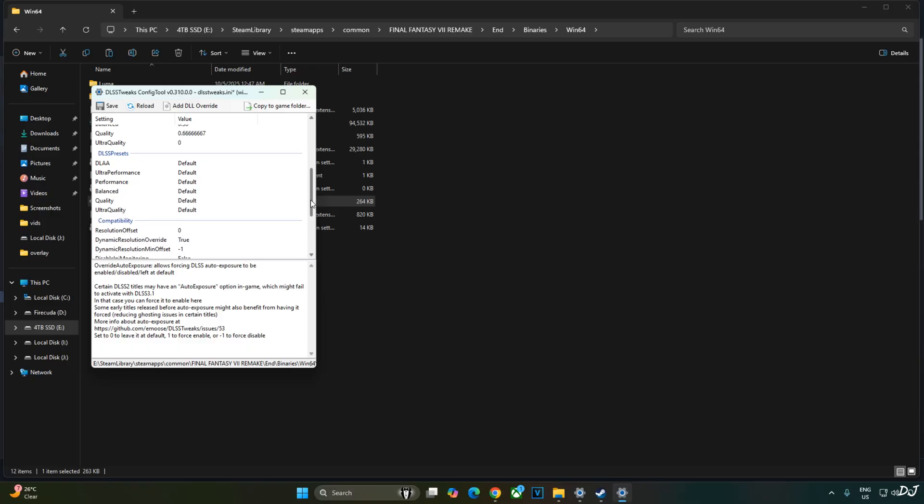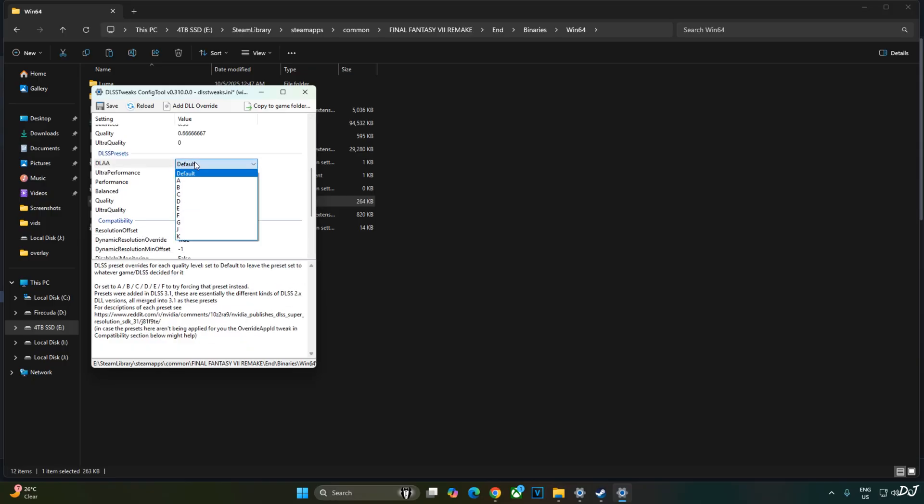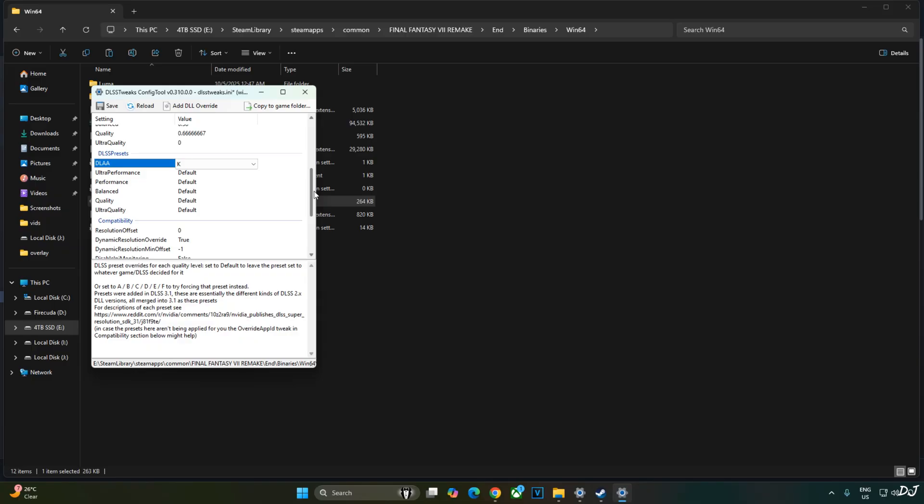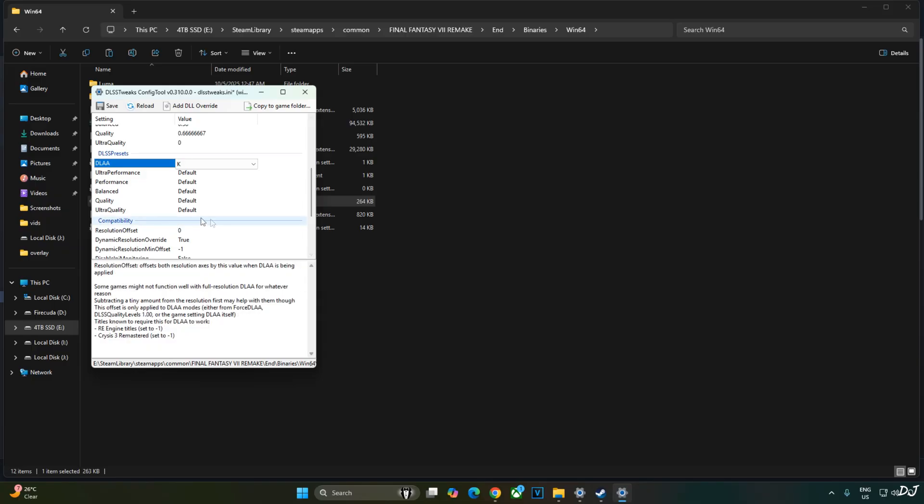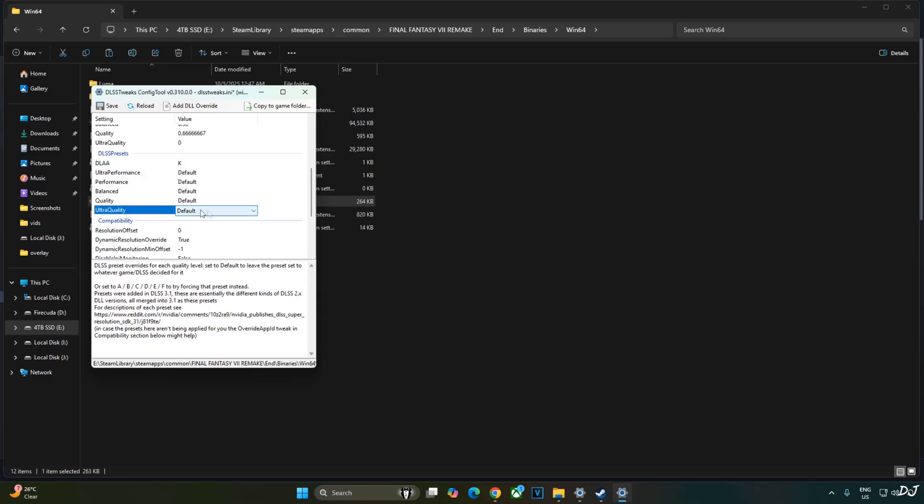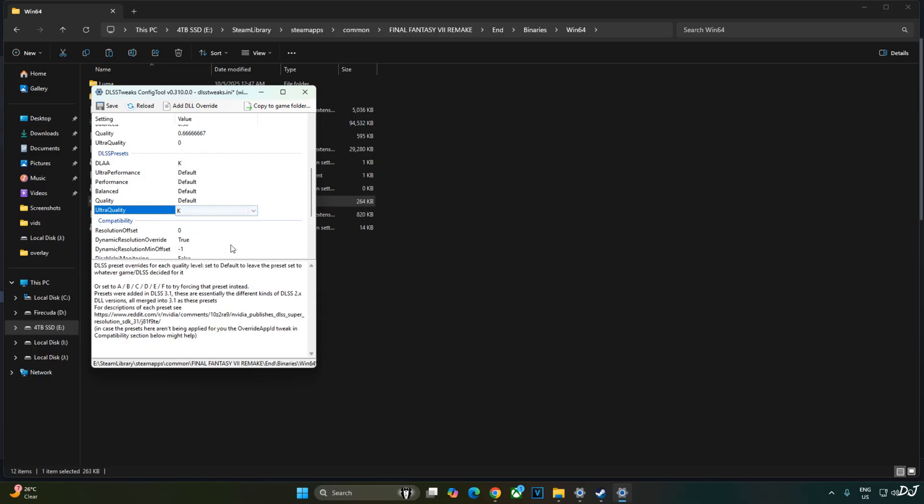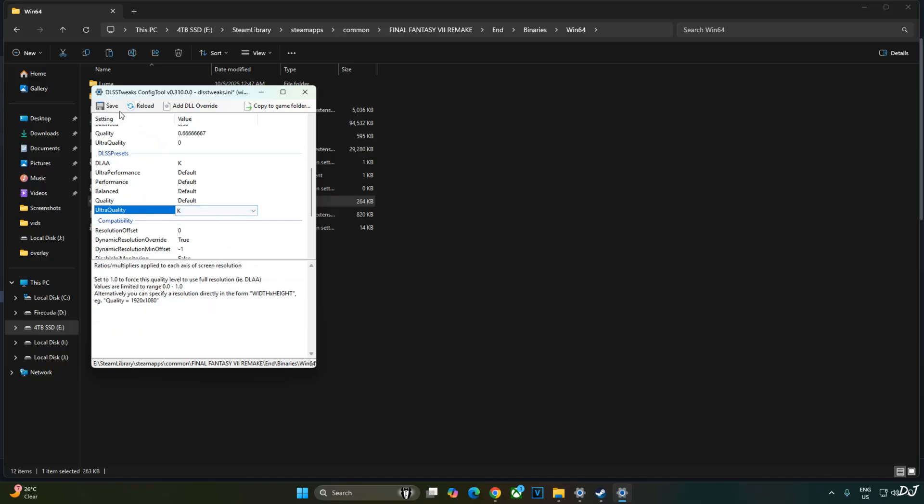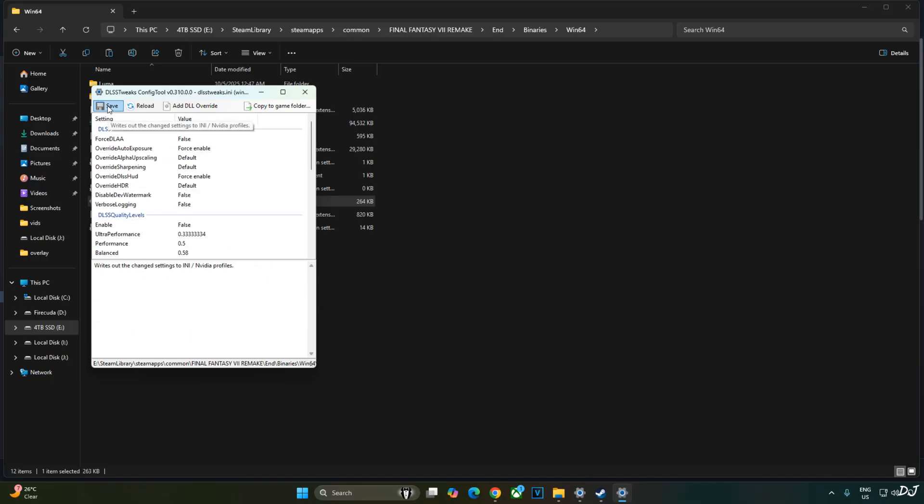DLSS auto exposure setting helps in reducing ghosting around the objects in the environment. Also fixes texture shimmering effect produced by shiny objects. Time to change the model preset for DLSS. Click on the drop down bar next to DLAA and select K as the preset. Do the same thing for any preset of DLSS Upscaler that you are going to use. I'll be using ultra quality preset. So just click on the drop down bar next to ultra quality and select K. Click on save. We are done.